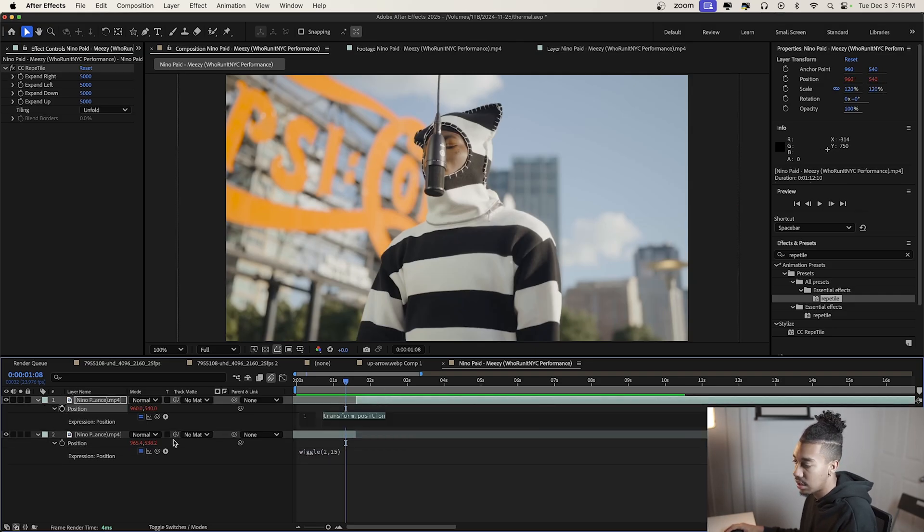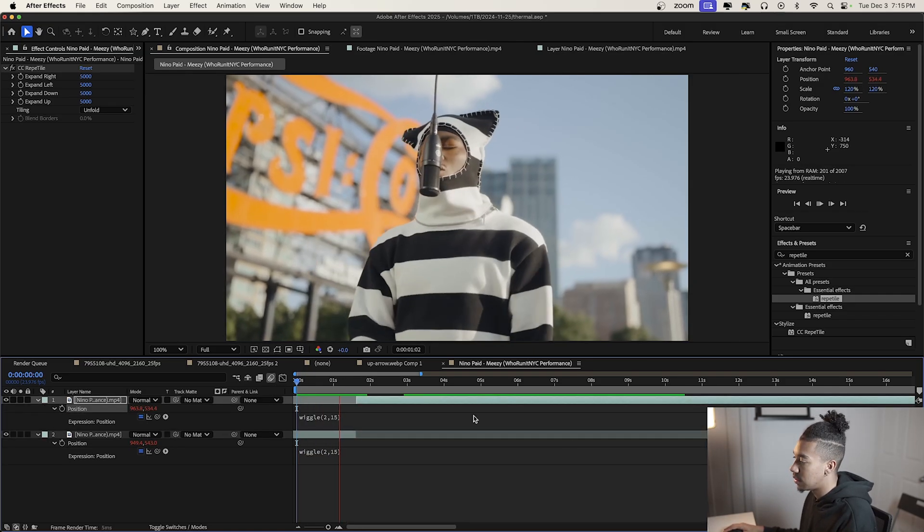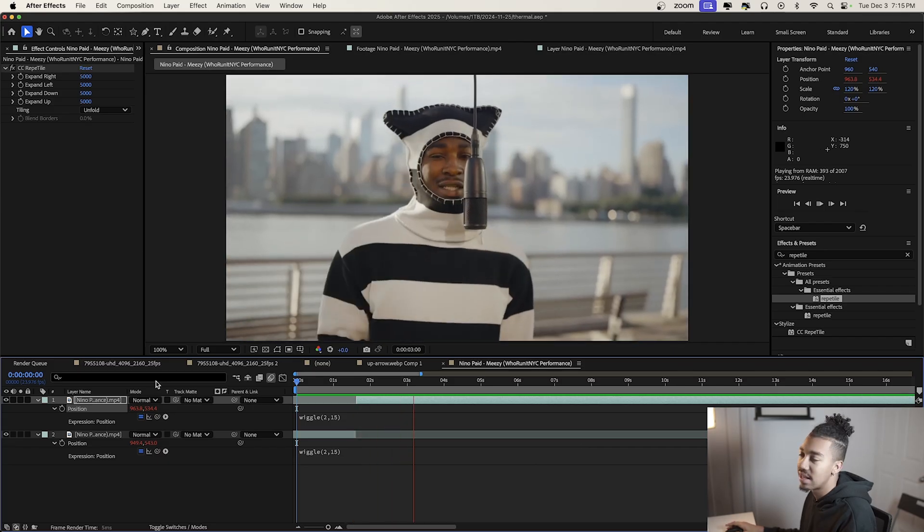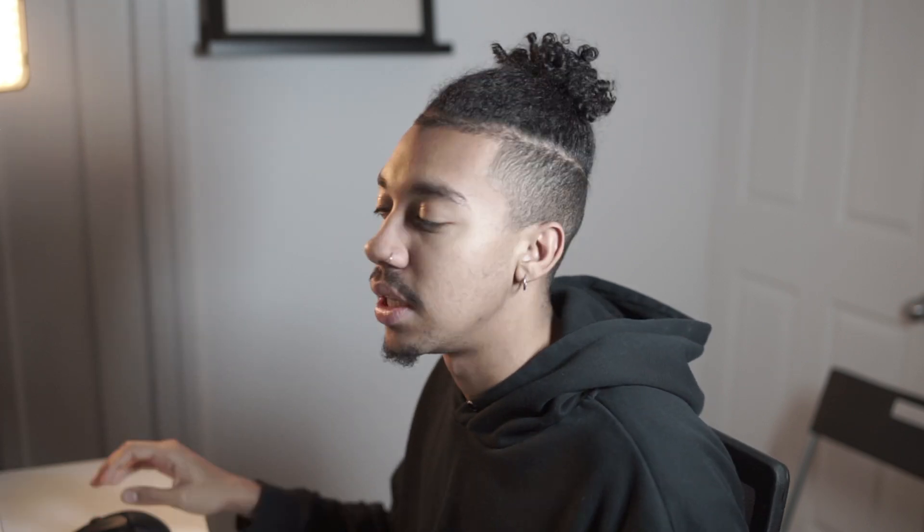I really like having this subtle camera movement. Now we're going to add a small flicker as well to give some extra energy to our scene.